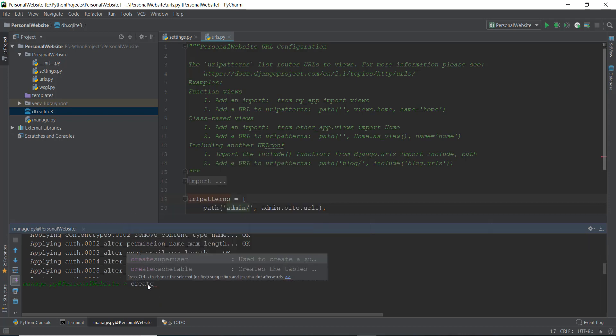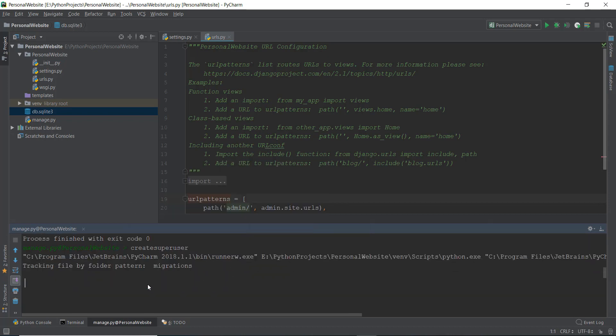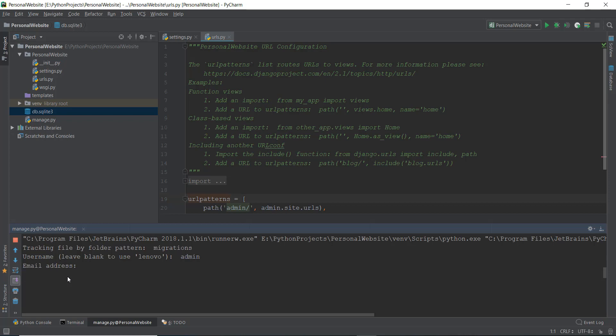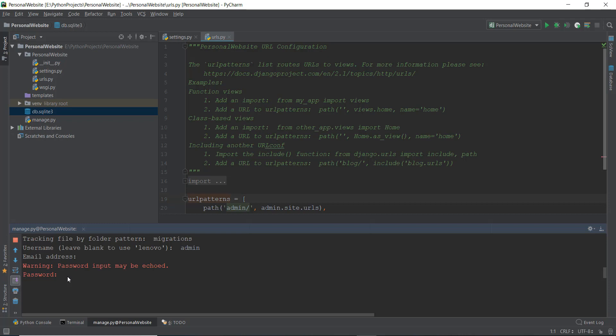So I'm going to write createsuperuser and press enter. I'm just going to create an admin. Username: let's name it admin. The email address I'm just going to leave empty. Then the password — the password needs to be a little bit complex, otherwise Django throws you an error which says make a better password. So I'm going to write the password as 1@Helloworld and press enter.